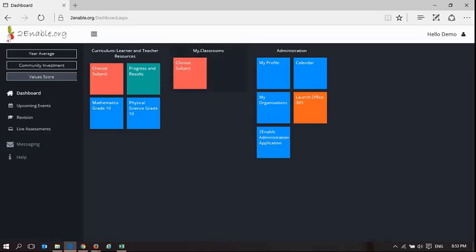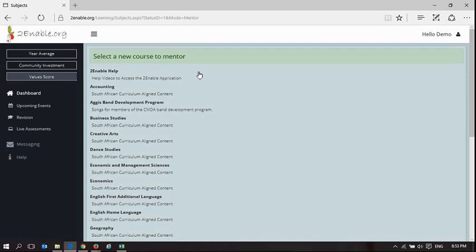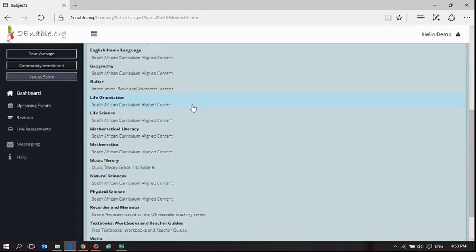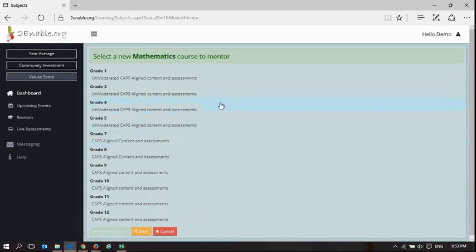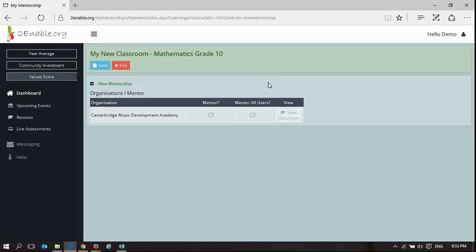Now I can choose my subjects. So I can choose a subject and I can choose mathematics, and I can choose grade 10, and I can mentor the grade. So there I am, mathematics, entering the grade.